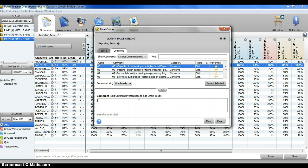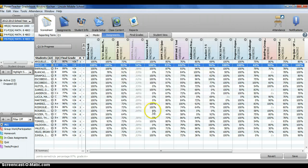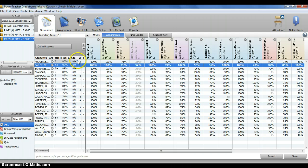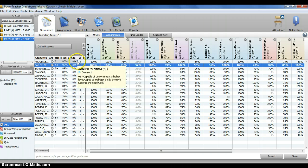When you are done entering, you can click close. When you look on your score sheet, by the student's name and grade, you will see a little C in a blue circle. That tells you that you have entered a comment.